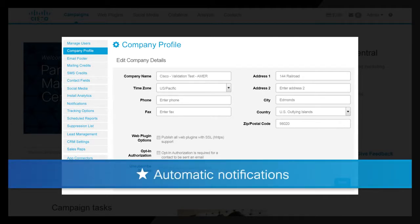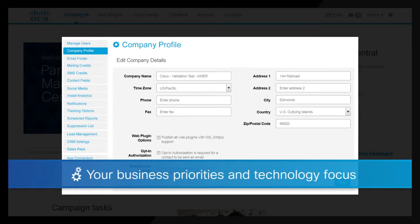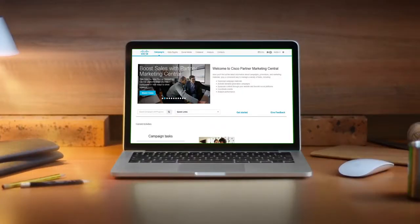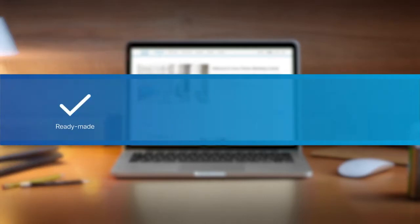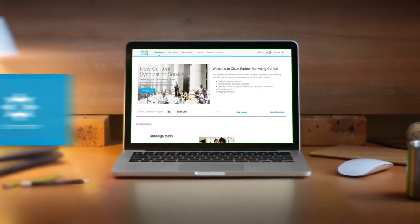To get the most from PMC, keep your profile updated. That way you'll be notified automatically when new kits post. Your homepage will show relevant items based on your business priorities and technology focus. Marketing campaign kits enable success for your company — ready-made, Cisco approved, and customizable.